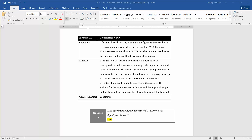This video is going to go over exercise 2.2, configuring WSUS. After you install WSUS, you have to configure it so you can retrieve the updates from Microsoft or another WSUS server. You'll also need to configure WSUS on what updates need to be downloaded and when the download should occur.